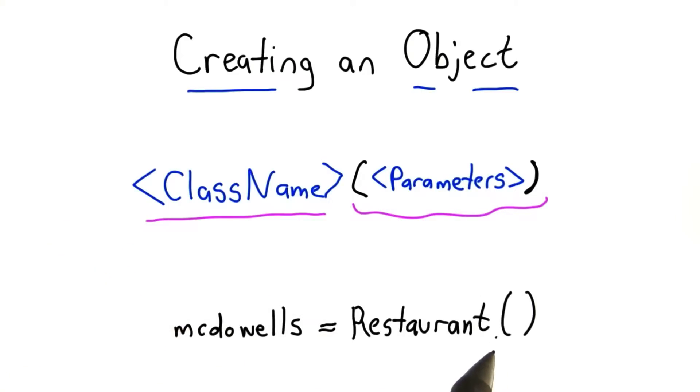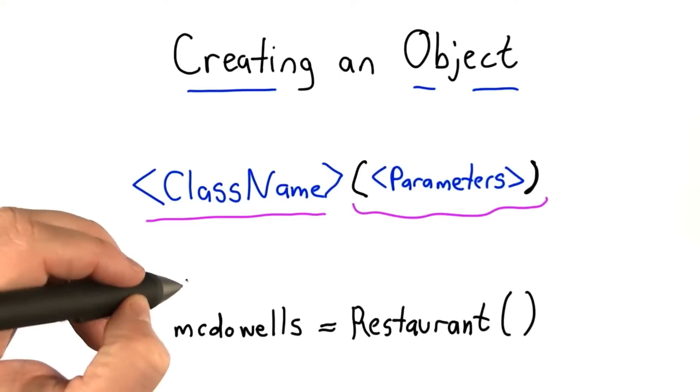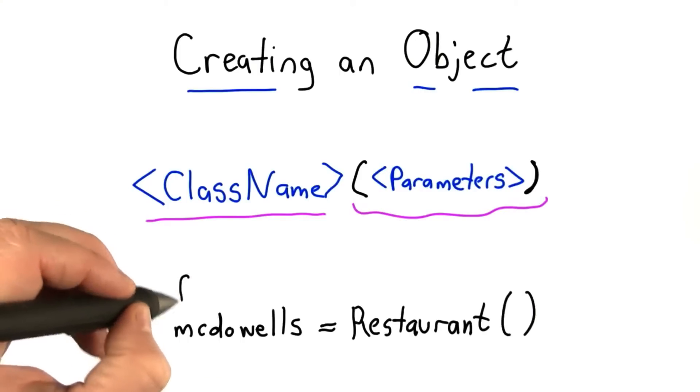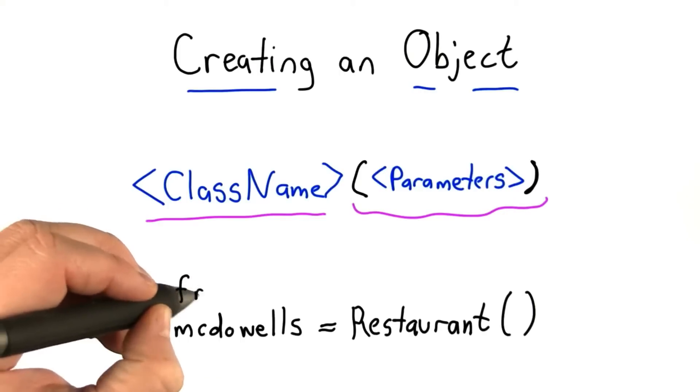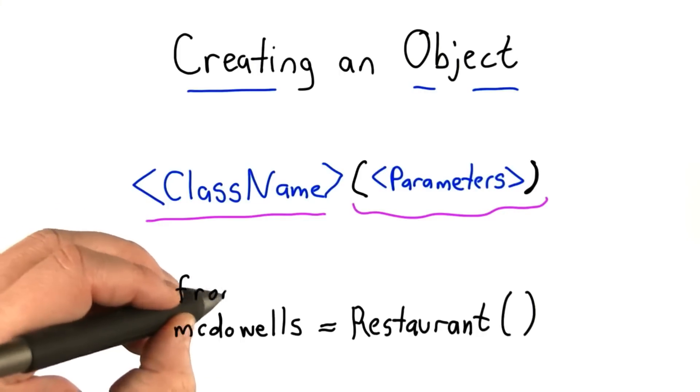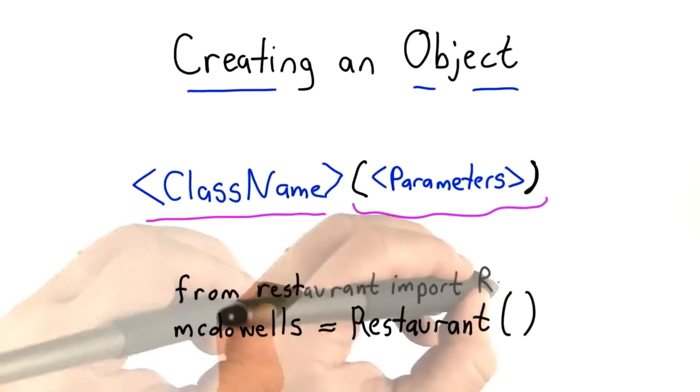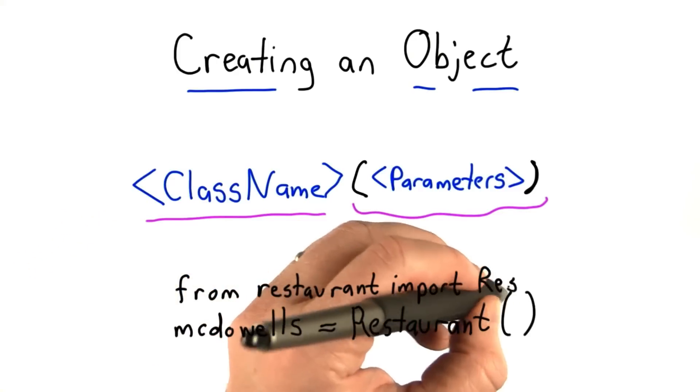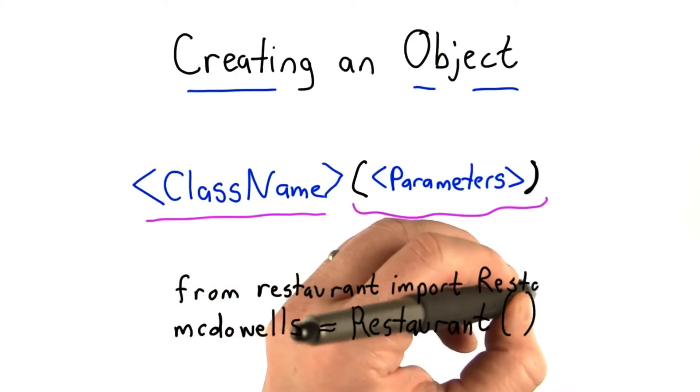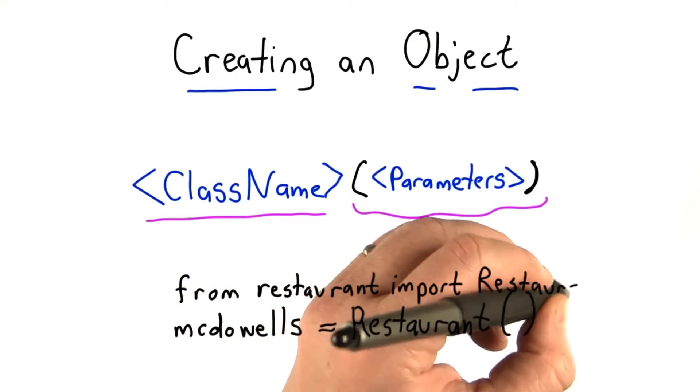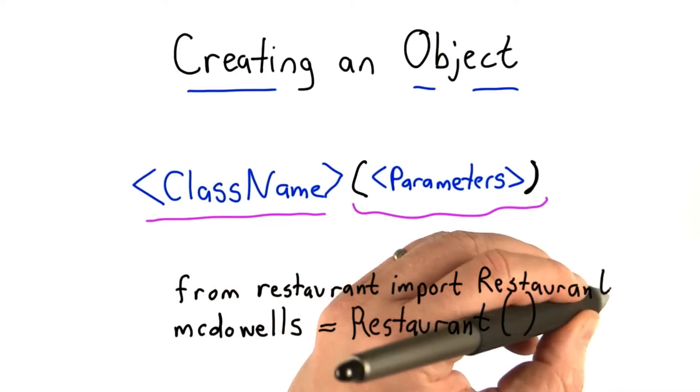If we're doing this outside the restaurant module, we need to import. So what we'll do in our code is use from to import from the restaurant module. And we only need to import one definition: the definition of the class restaurant.